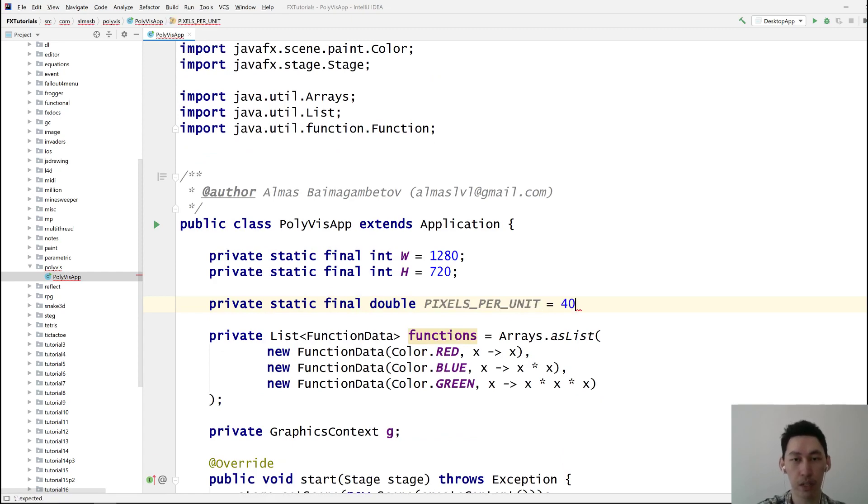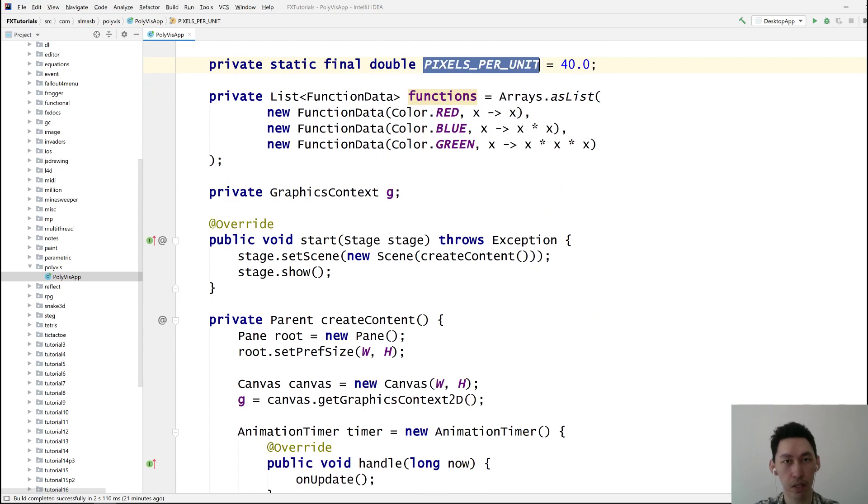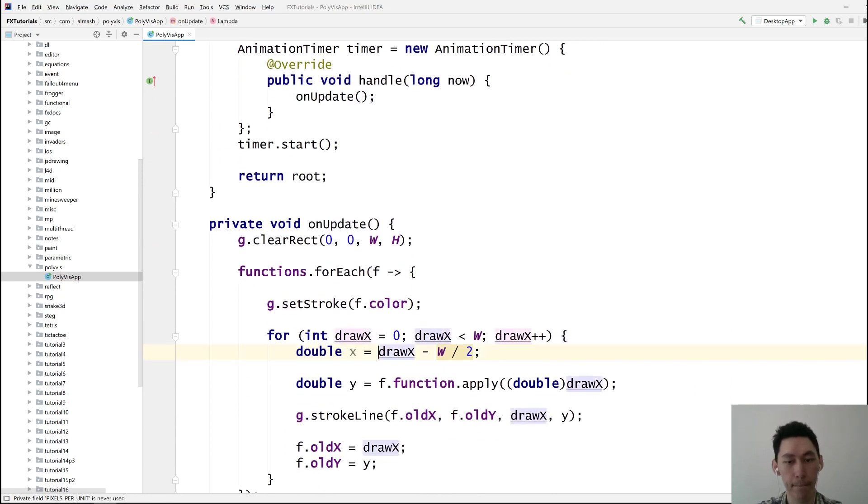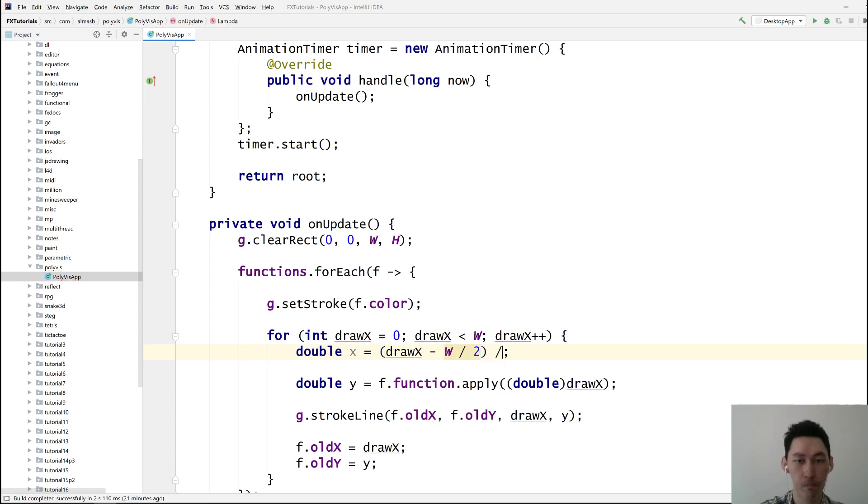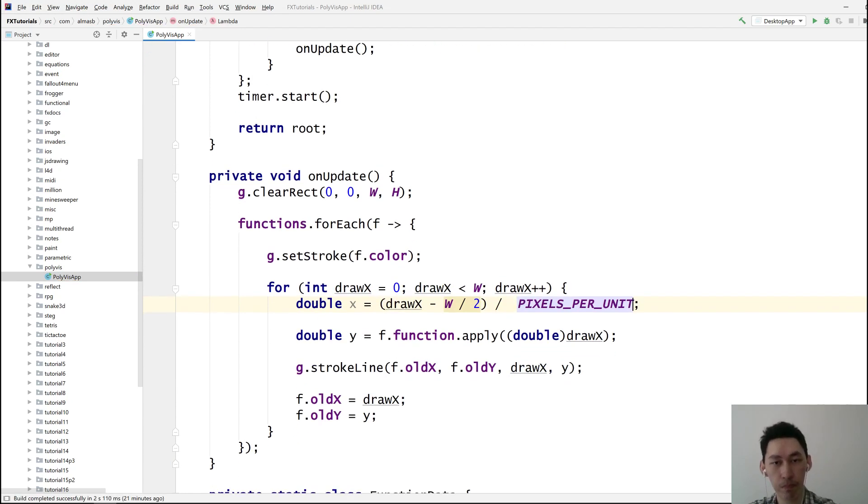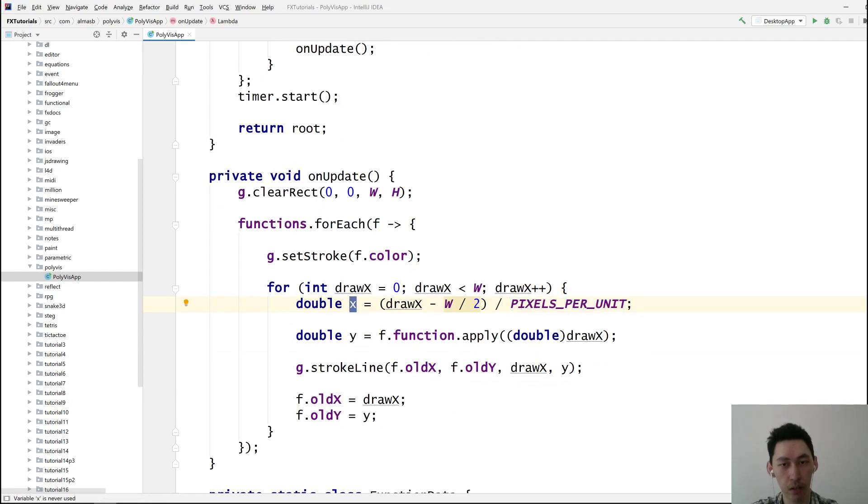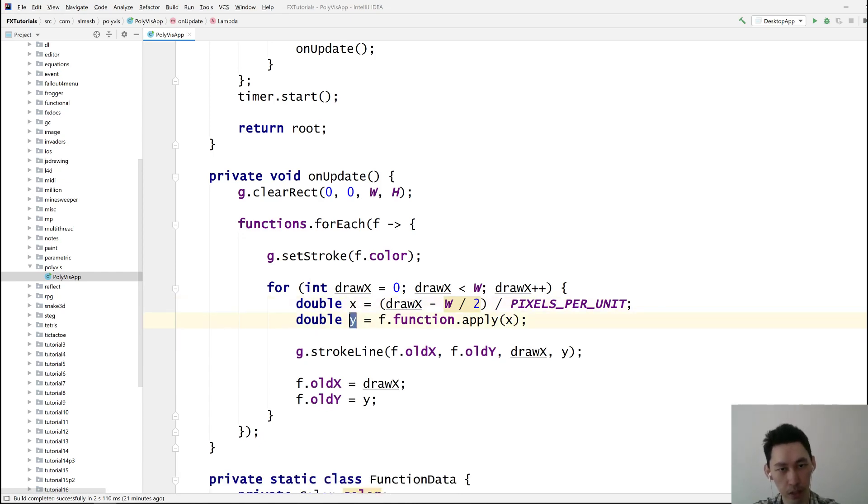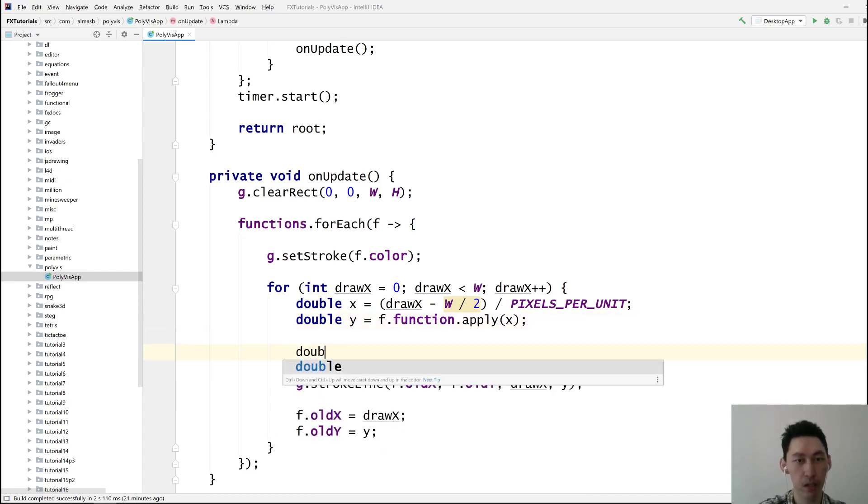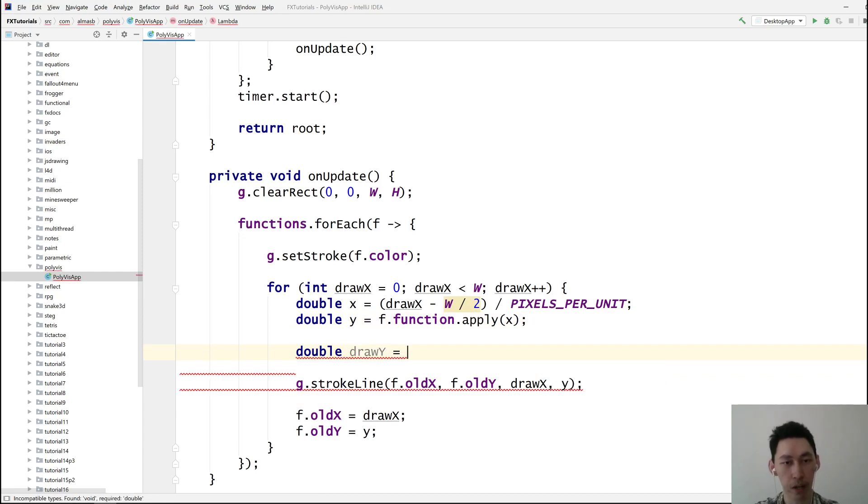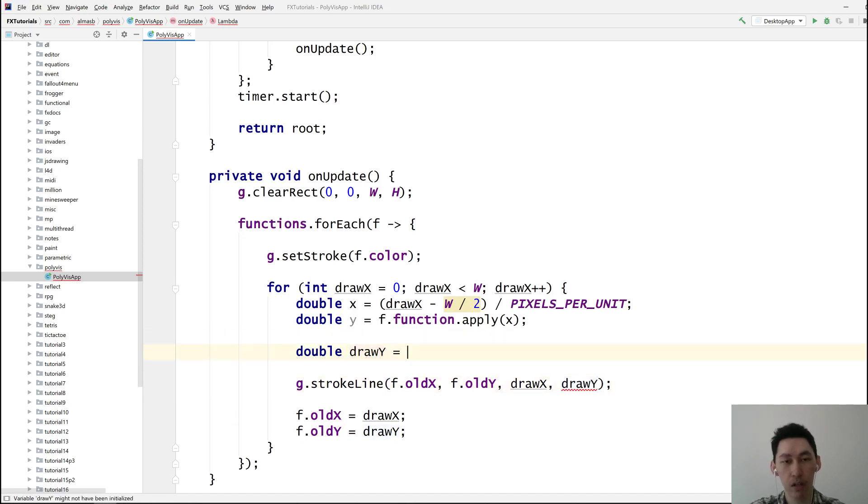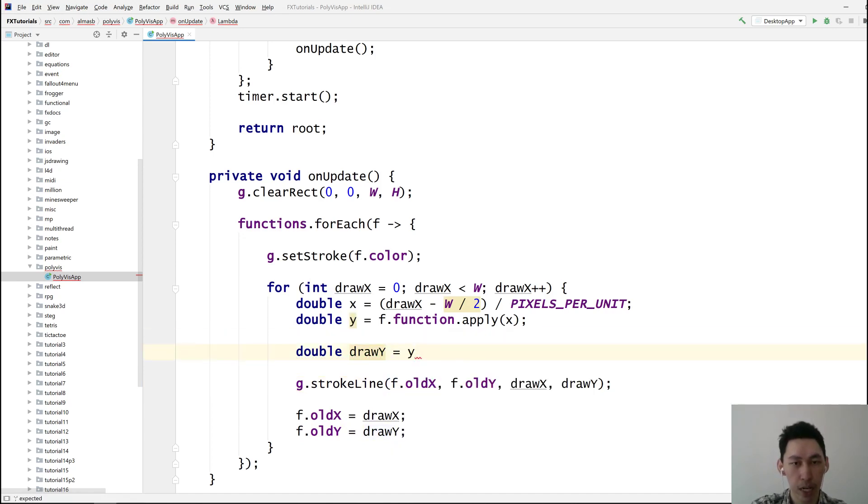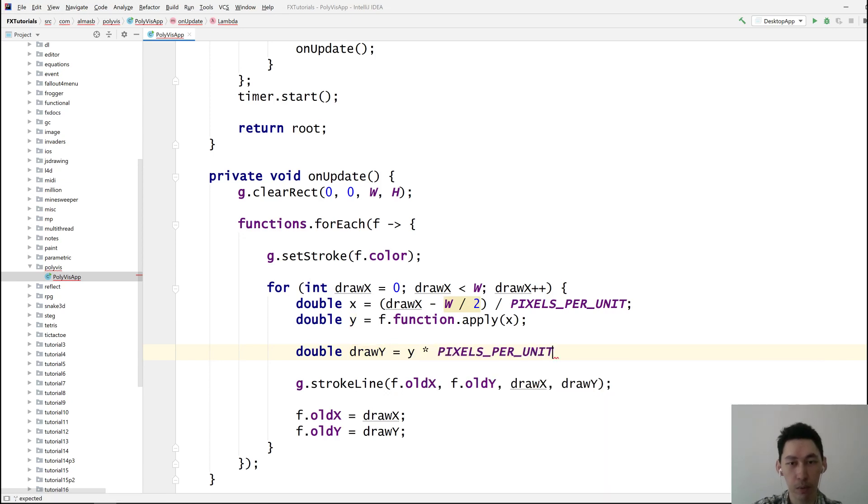And then we want to scale this by pixels per unit. Let's go with 40. I want to scale by this value. So that makes it smaller. We then use this x to compute the y value, which is correct. But this is now in maths terms. We need to scale it up now. So we need to use draw y. Y needs to be scaled back up now. Let's multiply by this.